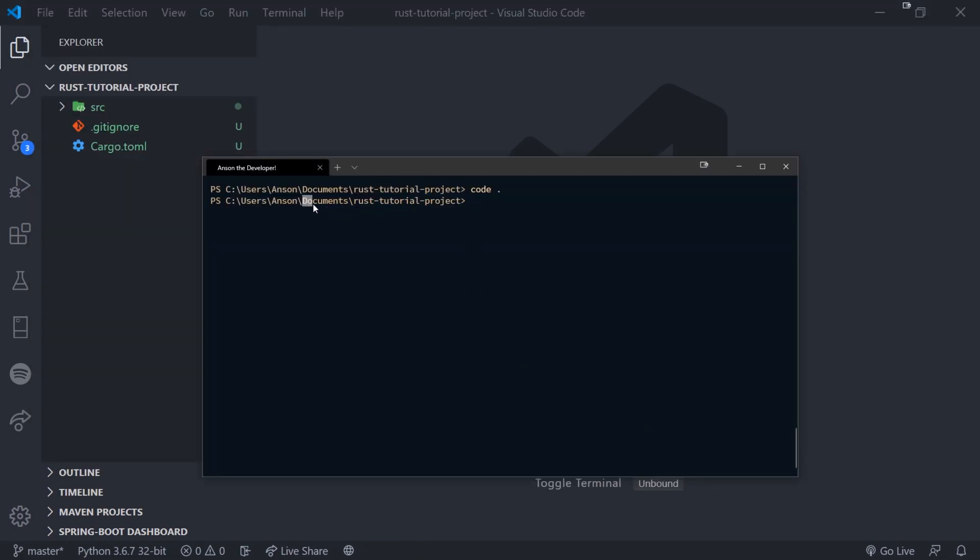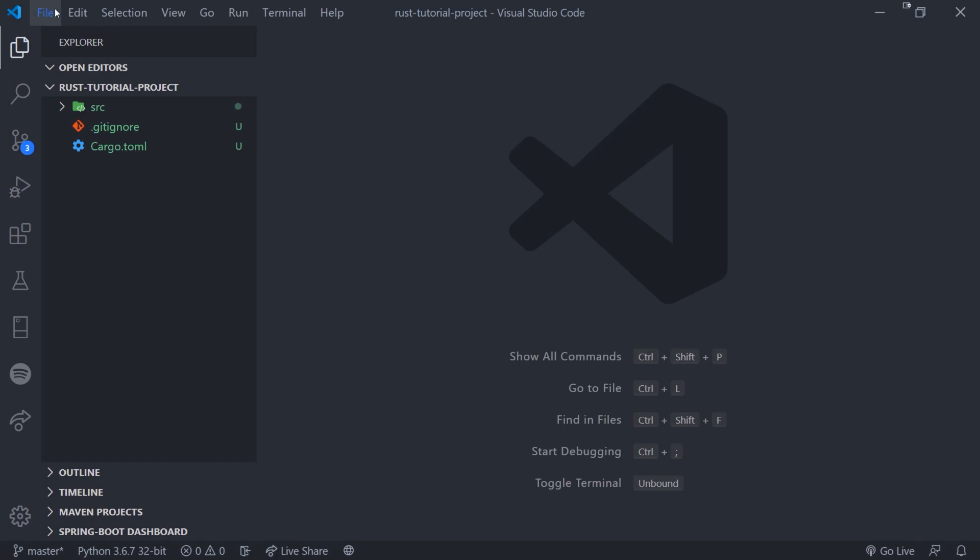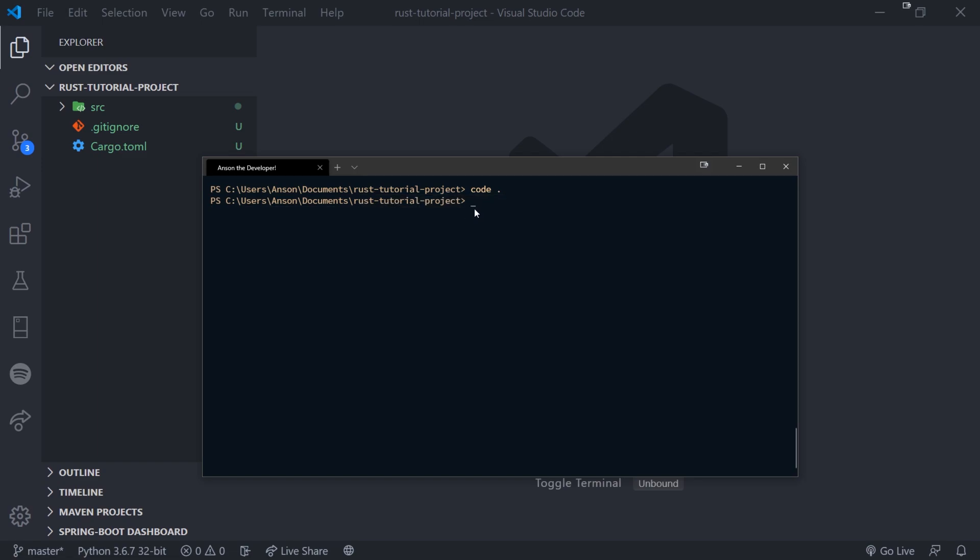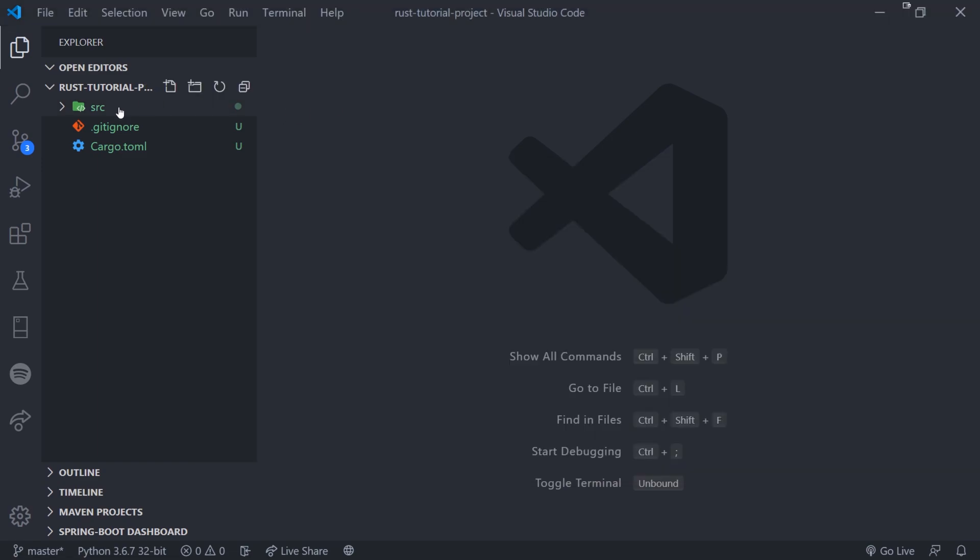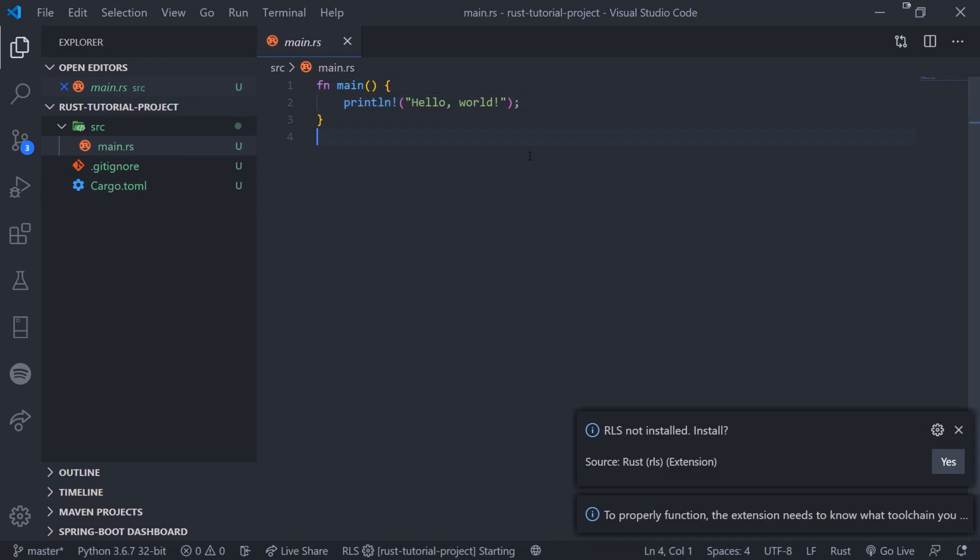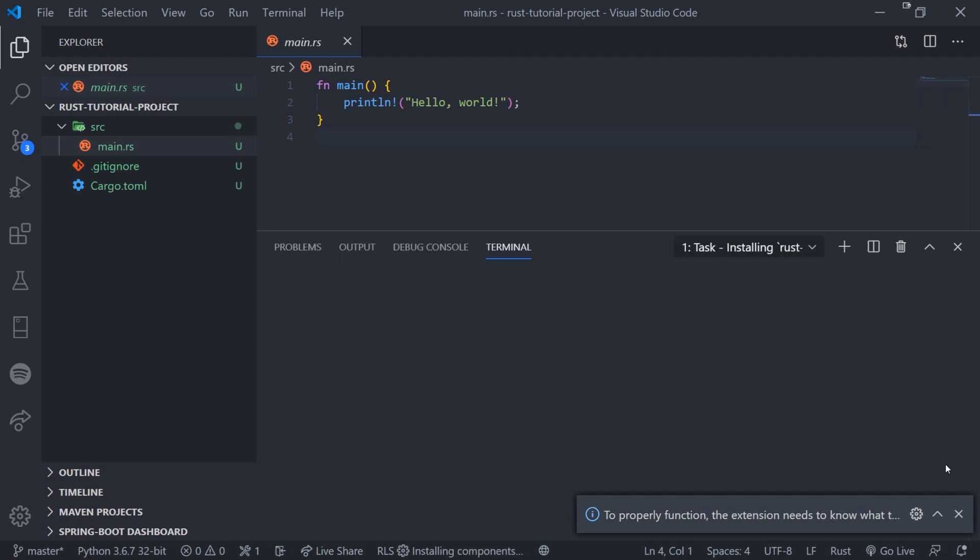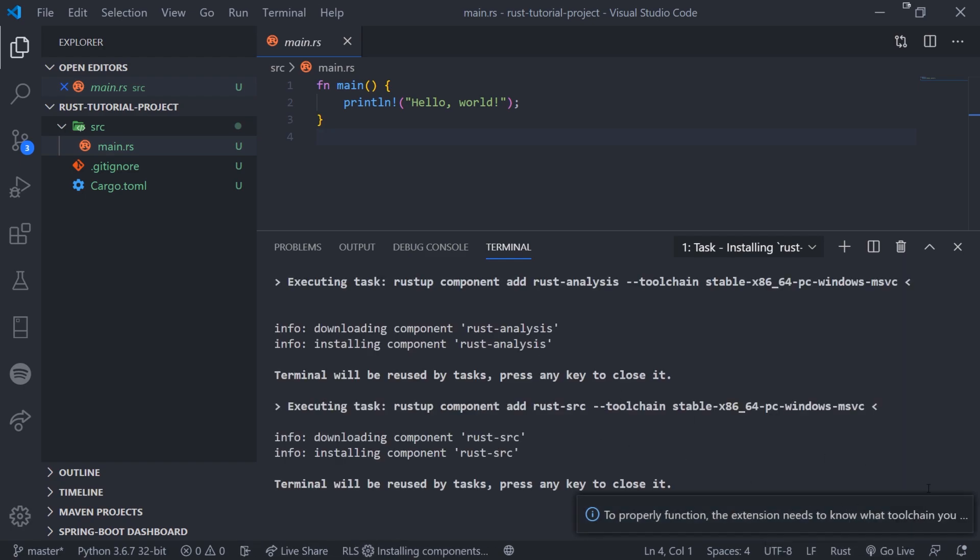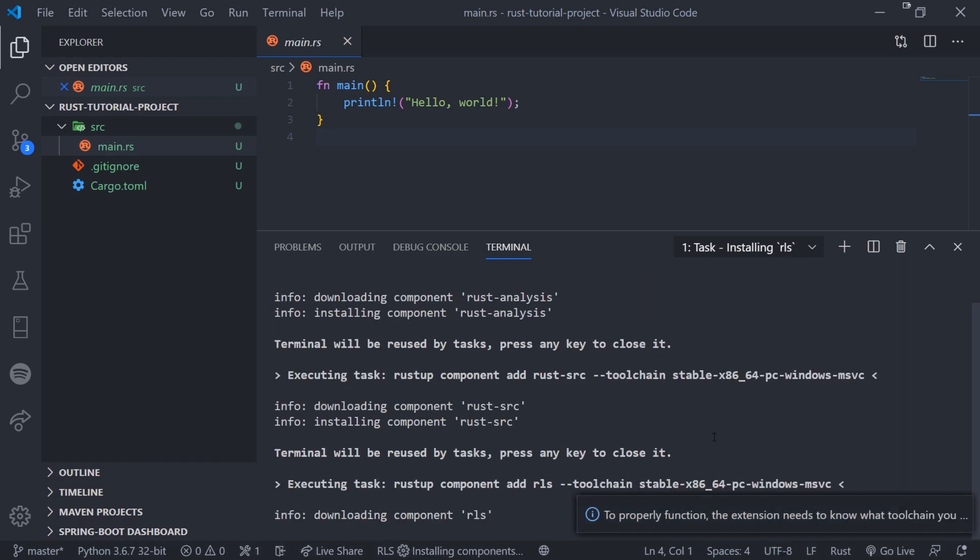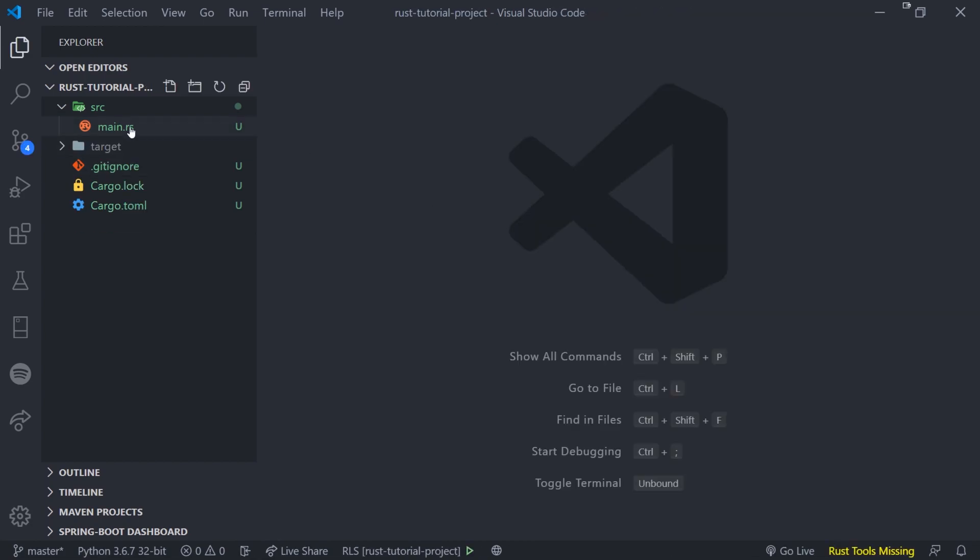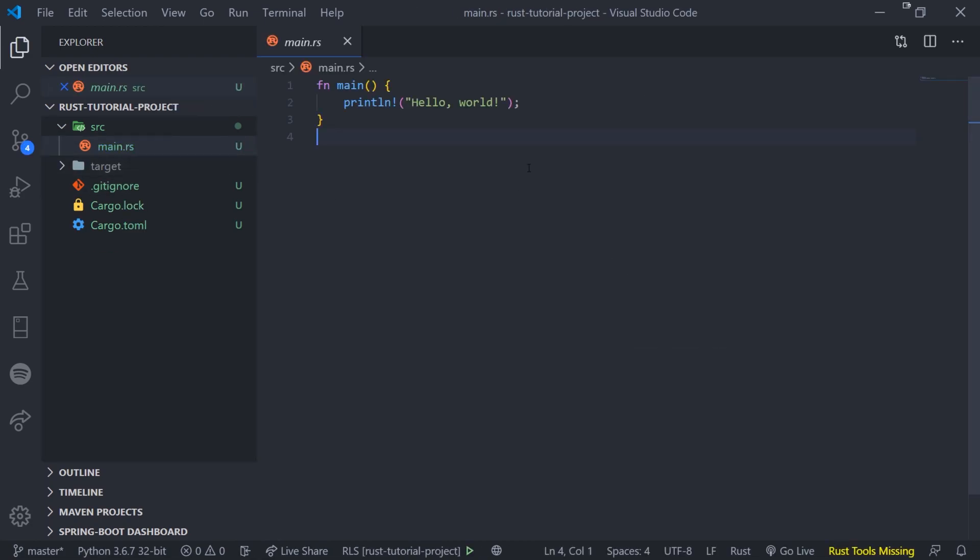So you would do file open. You would navigate to your documents folder and you would look for the Rust tutorial project or whatever you called it and open it up. And you can see if you're new to Visual Studio Code, on the left-hand side this is the project explorer. And we can click on these files over here. And what we want to do is we want to pay attention to this main dot rs file. And you can see that Visual Studio Code is telling us that RLS is not installed. So we can just type yes. And we can just let it install everything that it needs to. Okay so just give it some time.